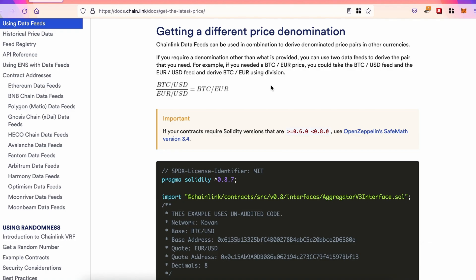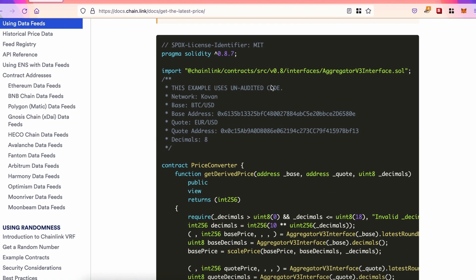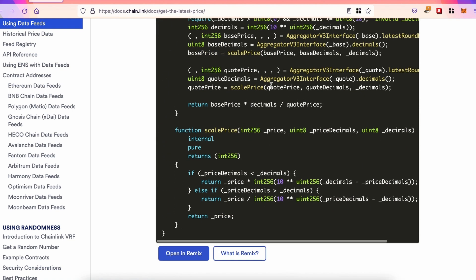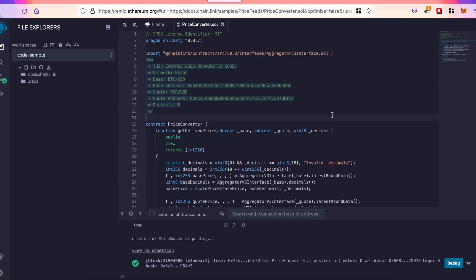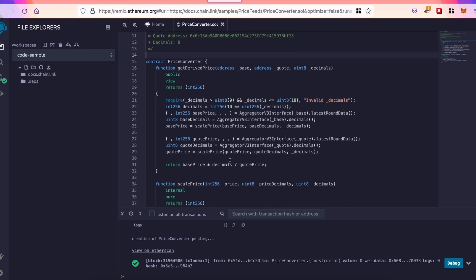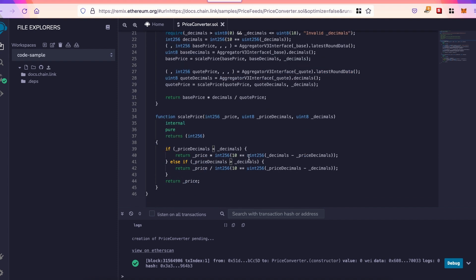Now, if you want to have the price in Euro, there's also another example that we can also open on Remix. Simply what it does, it gets the price in USD, it gets converted, and we get the price in Euro. Simple as that.